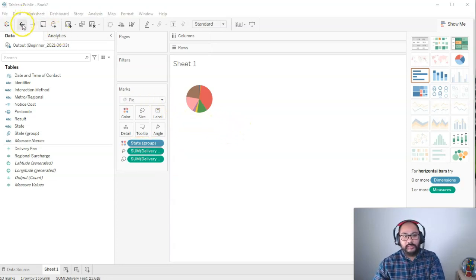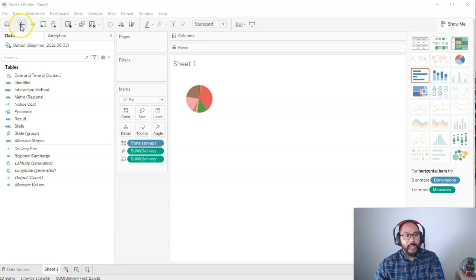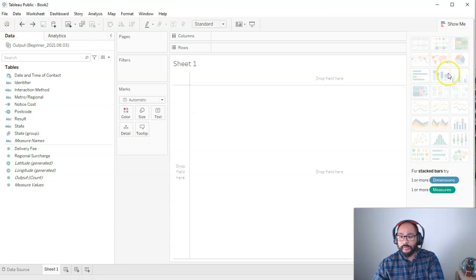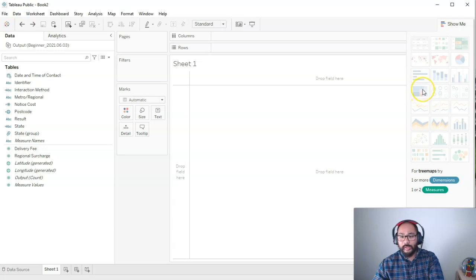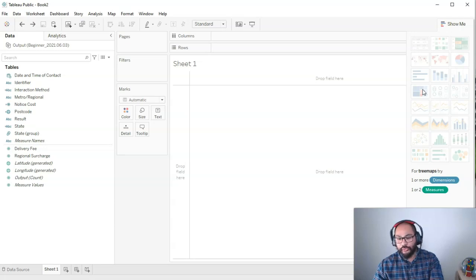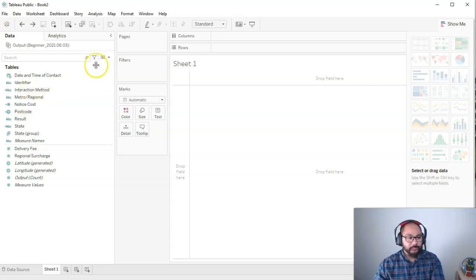So what if we wanted to build something else? Let's say I wanted to build a tree map. We're going to be doing tree maps a lot more later on. But here it says I need one or more dimensions, one or two measures. So let's pick a few. I'm going to do metro regional. And let's do two dimensions. And I'm going to pick state group.